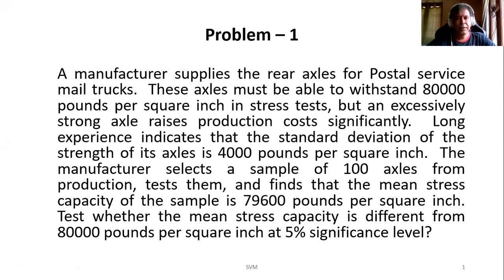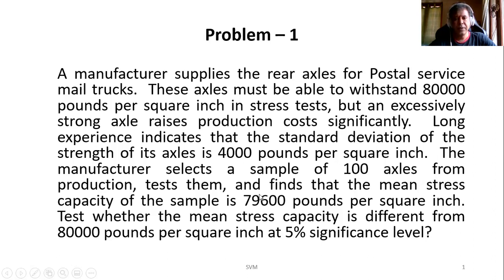The problem reads like this: A manufacturer supplies the rear axles for postal service mail trucks. These axles must be able to withstand 80,000 pounds per square inch in stress. An excessively strong axle raises production costs significantly. Long experience indicates that the standard deviation of the strength of its axles is 4,000 pounds per square inch. The manufacturer selects a sample of 100 axles from production, tests them, and finds that the mean stress capacity of the sample is 79,600 pounds per square inch. Test whether the mean stress capacity is different from 80,000 pounds per square inch at 5% level of significance.